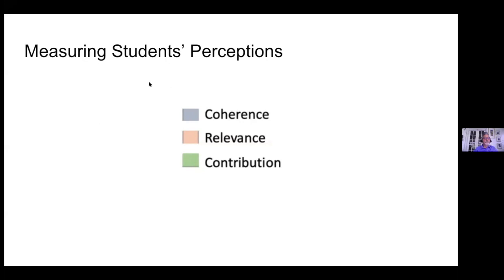In the high school realm, the curriculums we've developed are built on the theory that if there's a greater sense of coherence, if the learning is more relevant, and if students feel like they contribute to knowledge building in the classroom, they will be more motivated and will learn more. Those three constructs — coherence, relevance, and contribution — are central to our curriculums. We do a lot of work developing questions and conducting cognitive interviews to make sure students are reading the questions the way we intended.